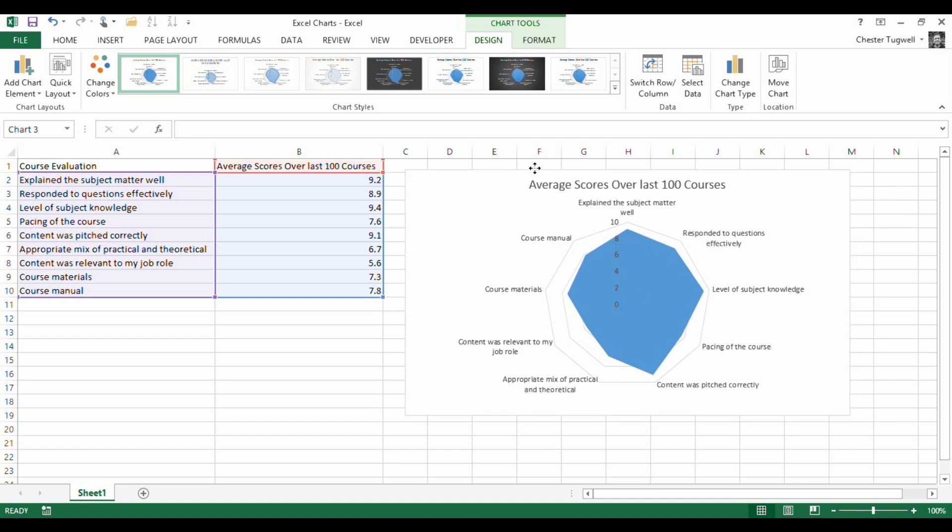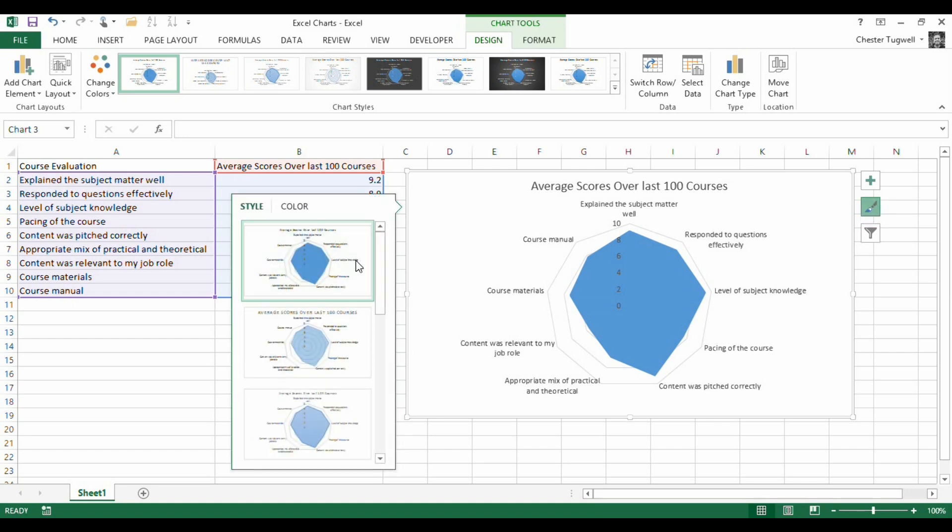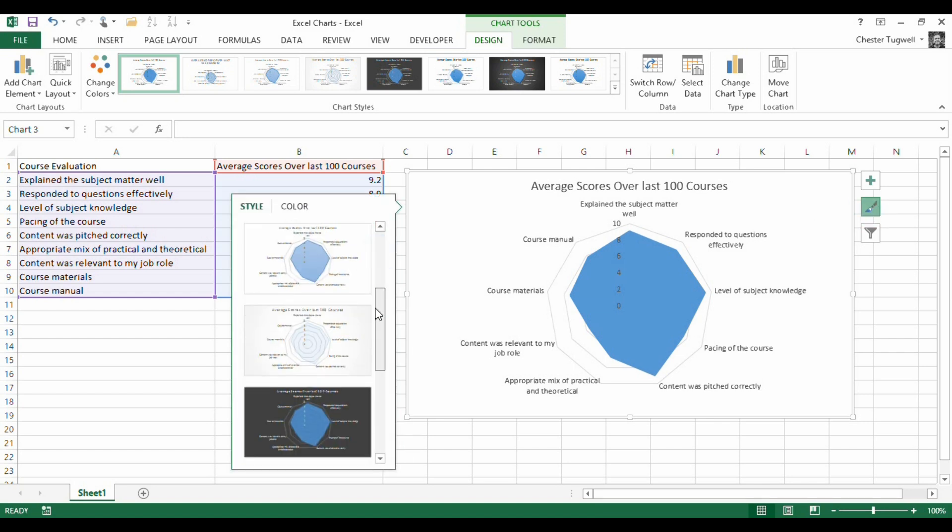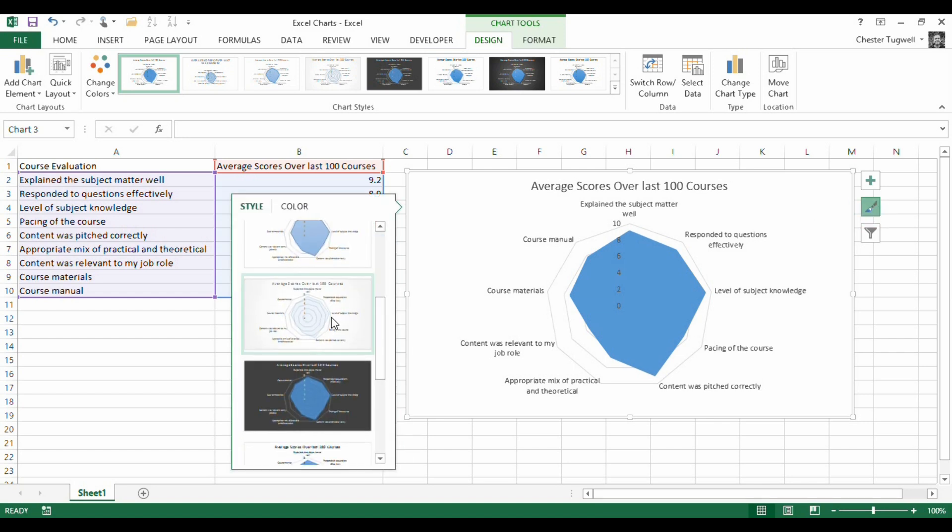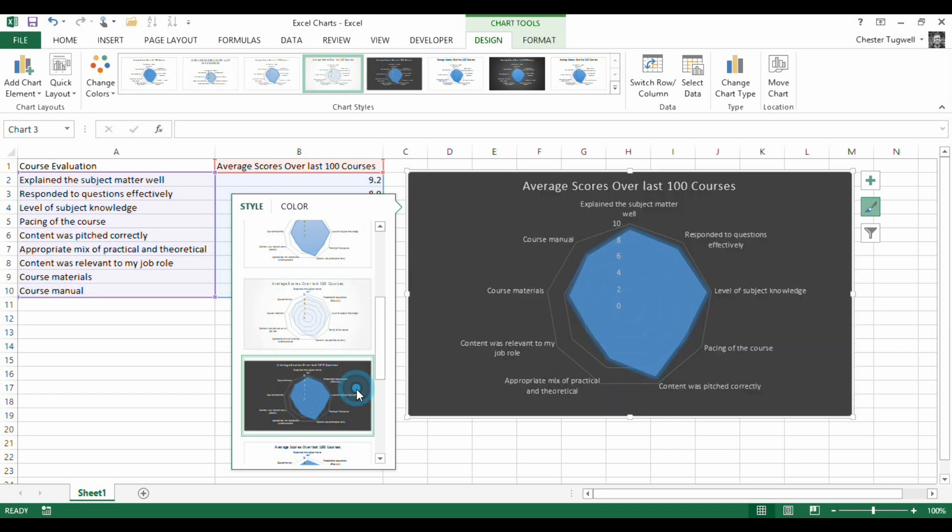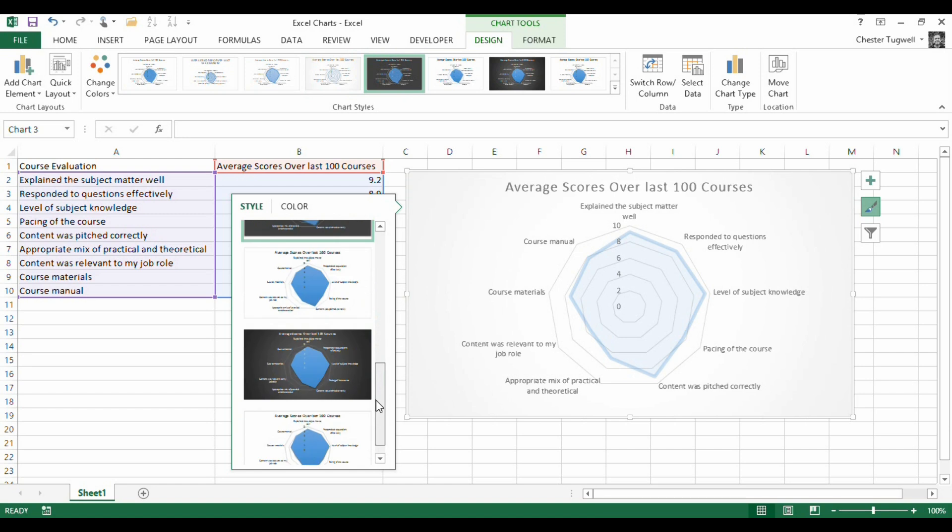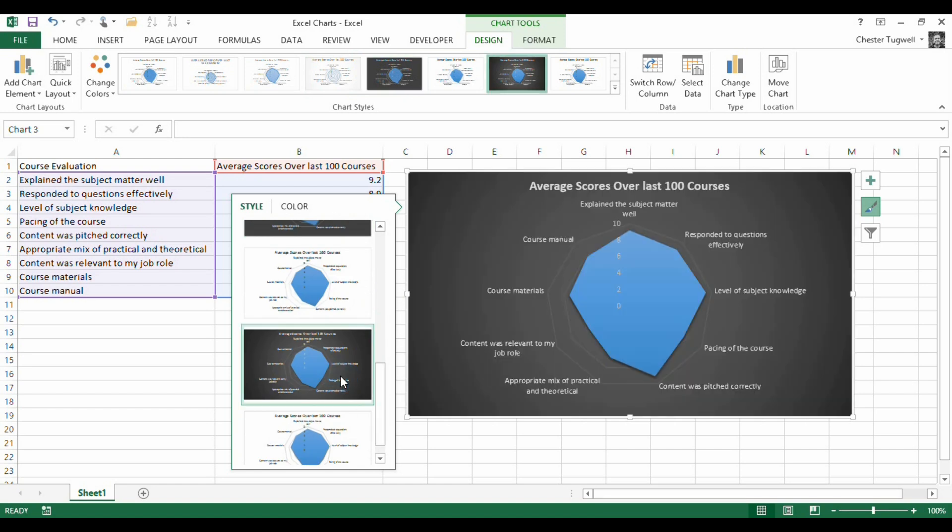Now in terms of changing the look and the feel of the chart, in Excel 2013 we've got some great options here. I can click on this little paintbrush button and very quickly I can just change the look or the feel of the chart, whatever I want it to be, which is the clearest for you. And you've got loads of other formatting options at the top here which I won't go through in this video.